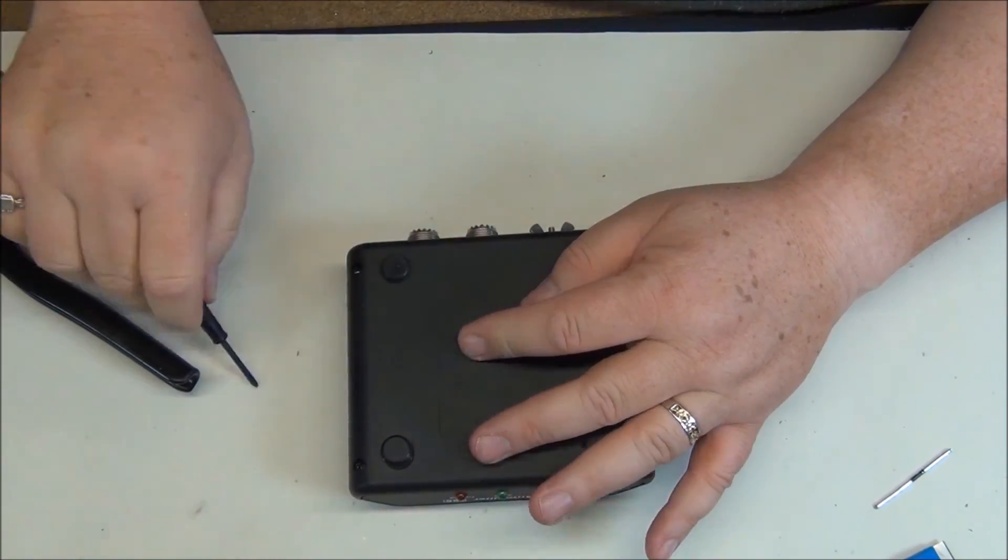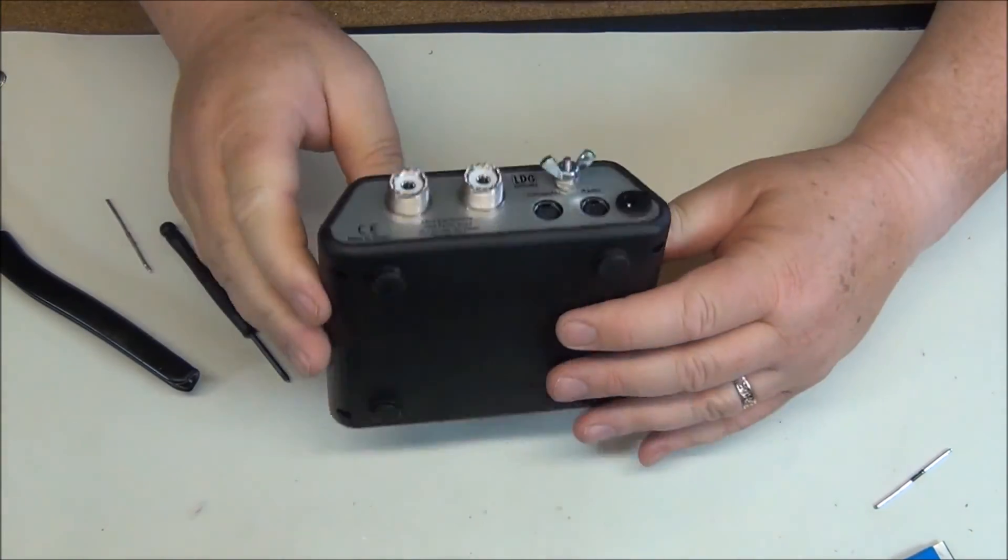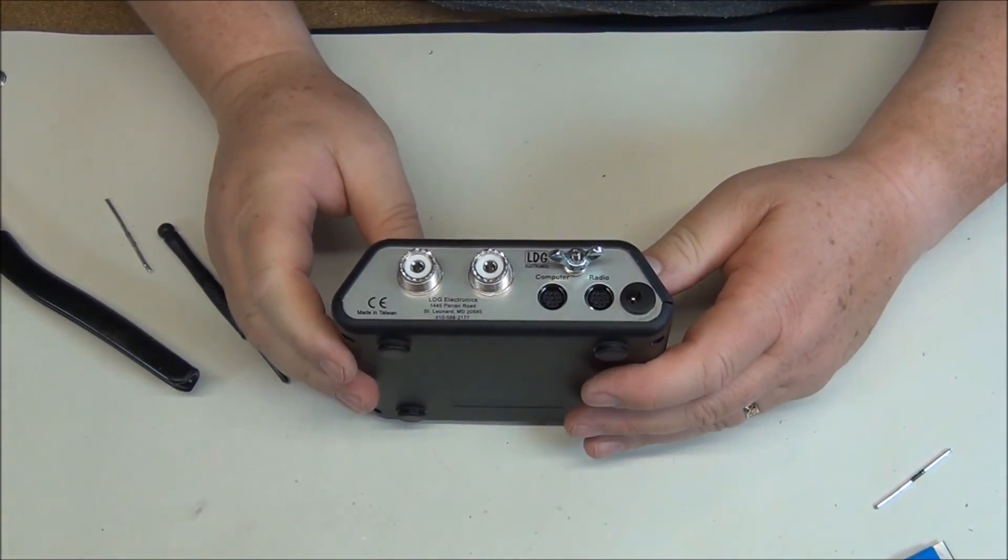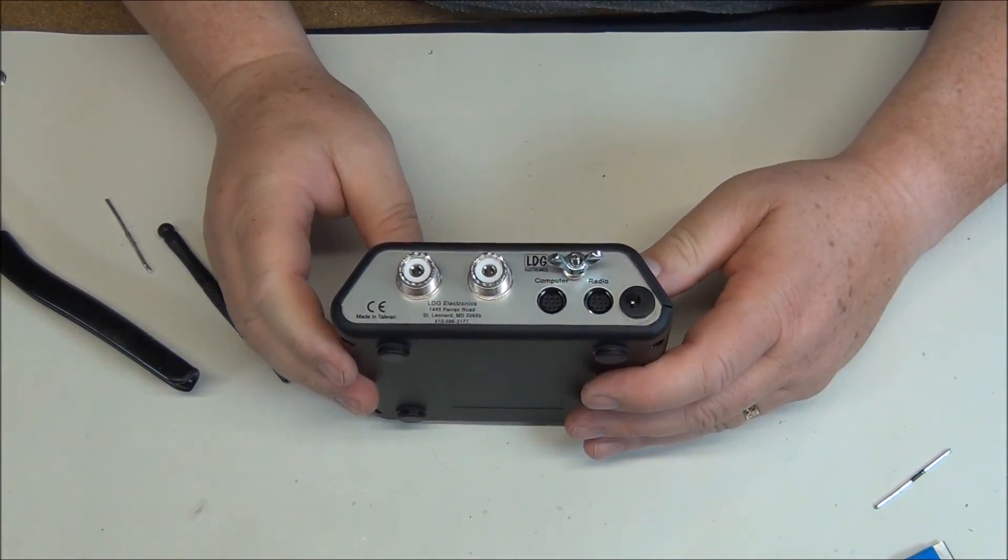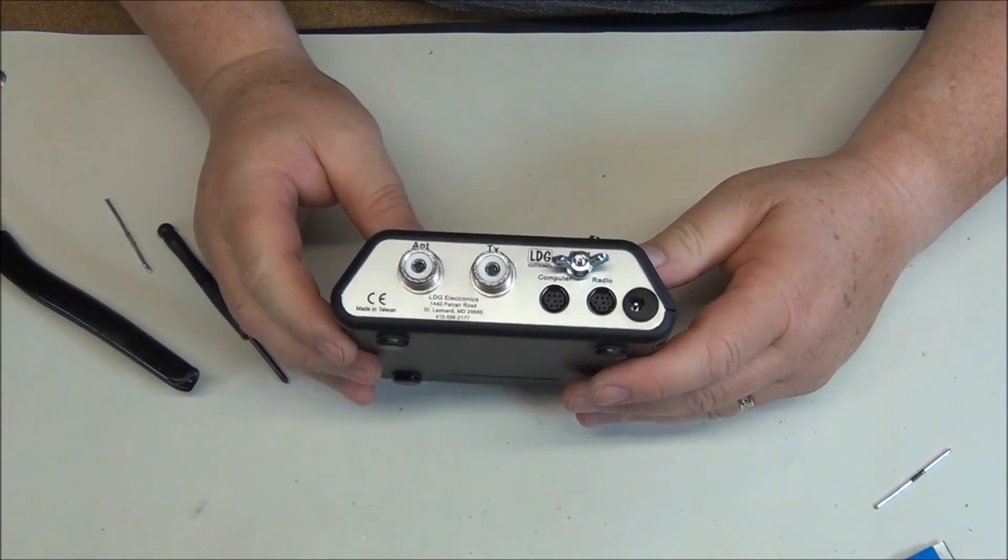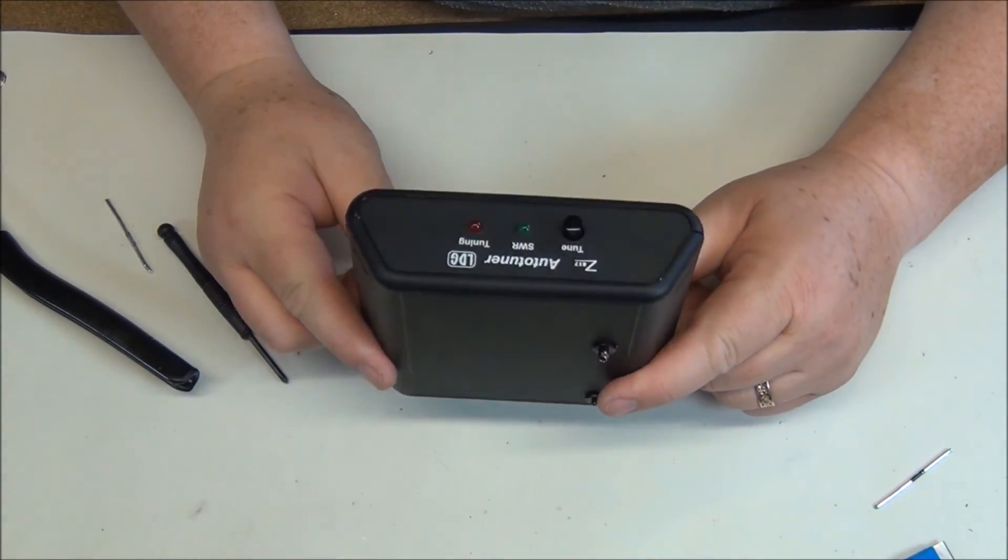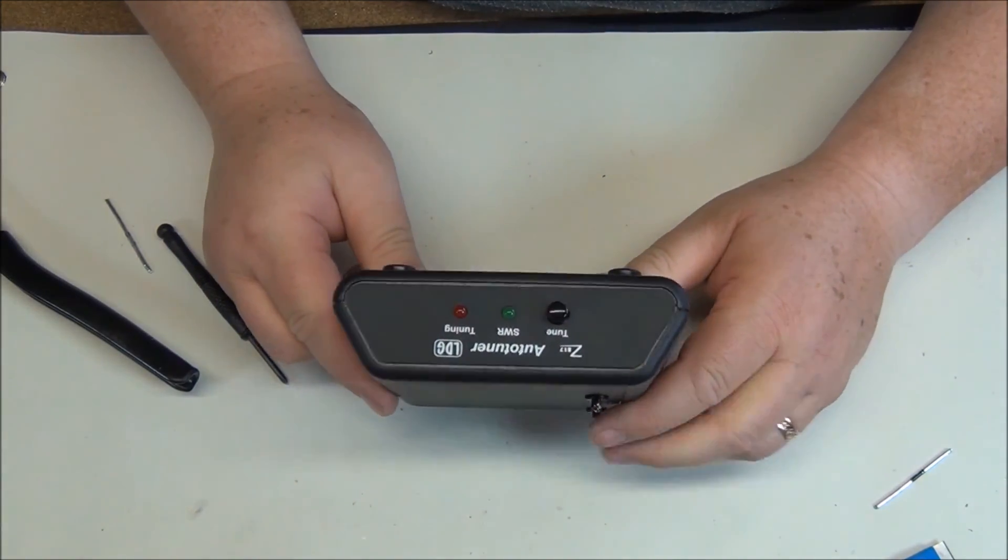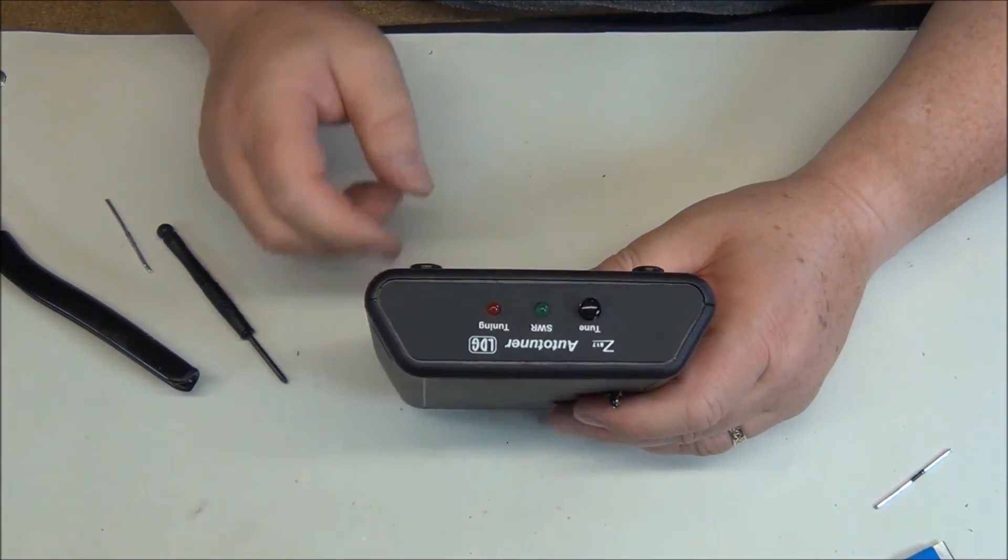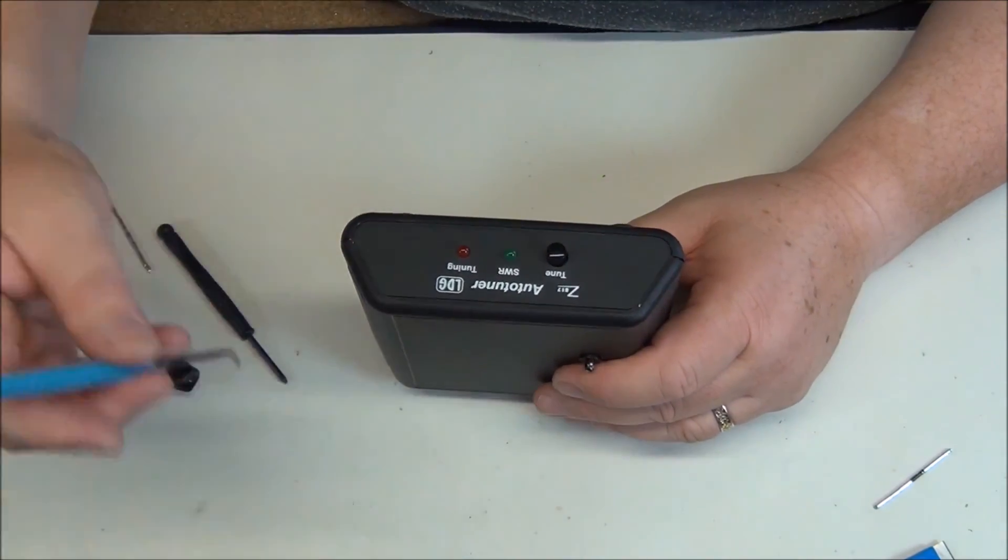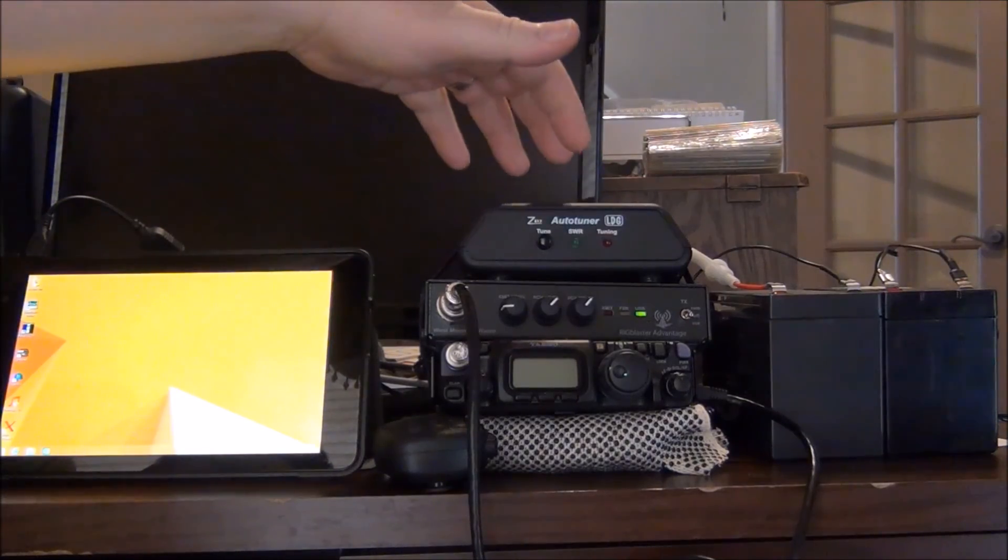Alright, finish off that last screw and there we go. One completely assembled unit. RFI shield and power jack.